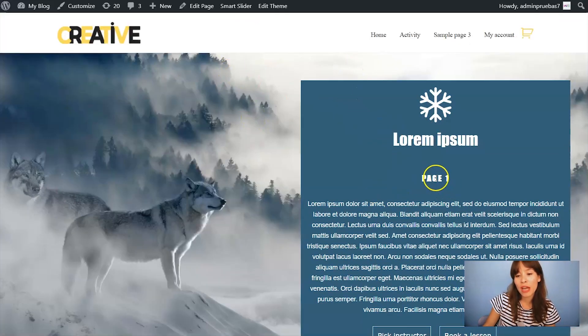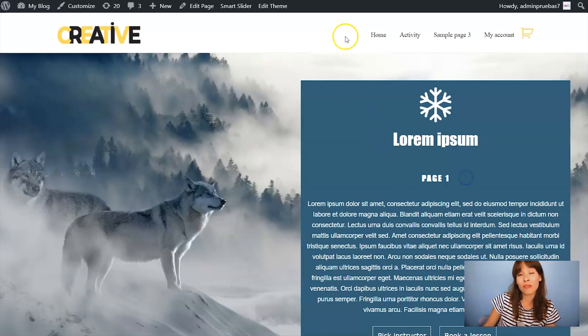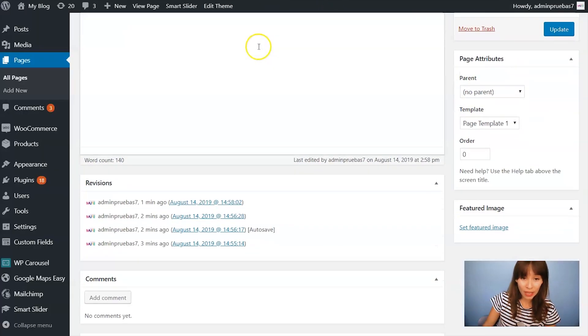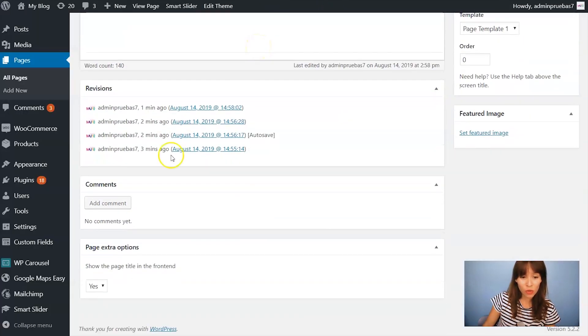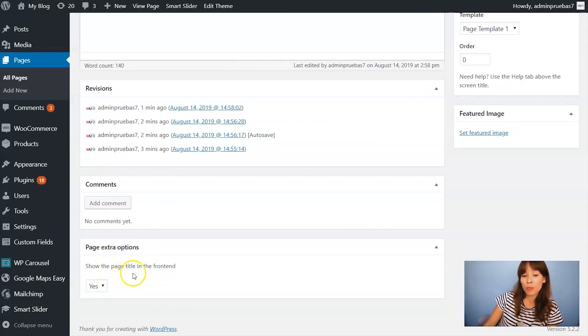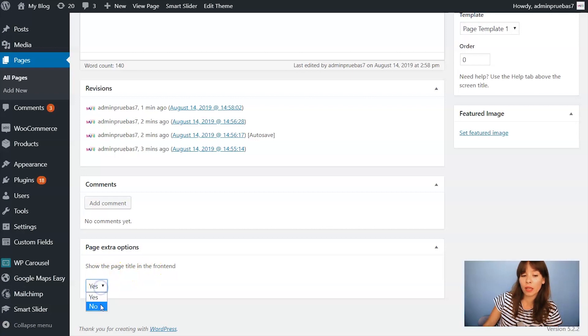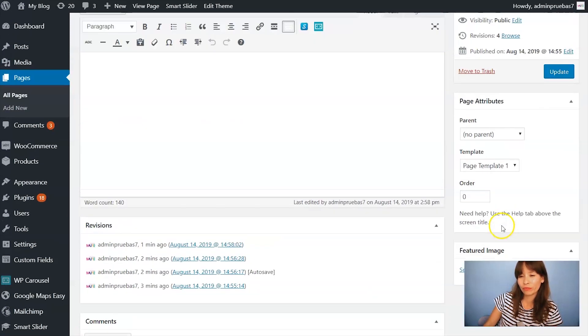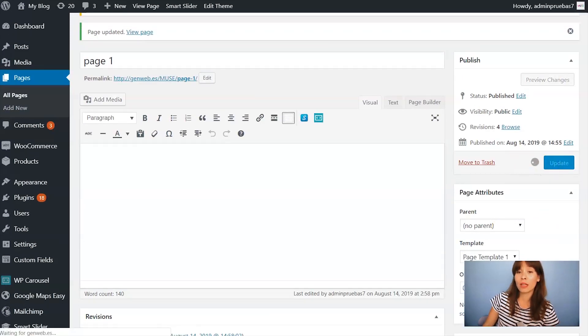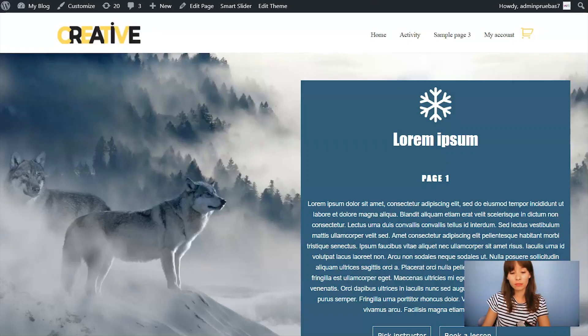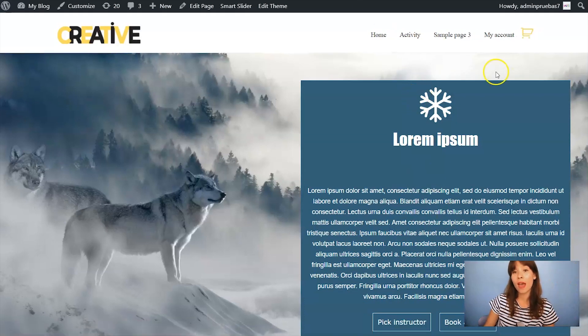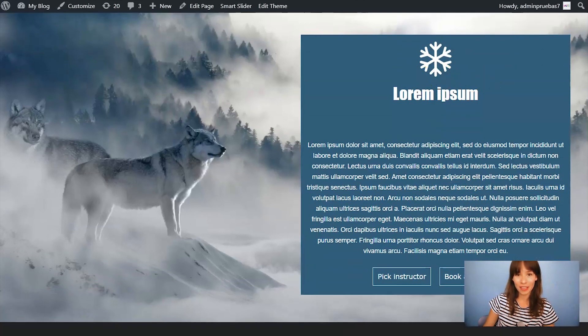Also to let you know that you don't have to always show the title of the page so if you want to get rid of this let's get back to our back end and if I scroll down here I have page extra options. So show the page title in the front end. Click on no. Let's click on update. And that's it.